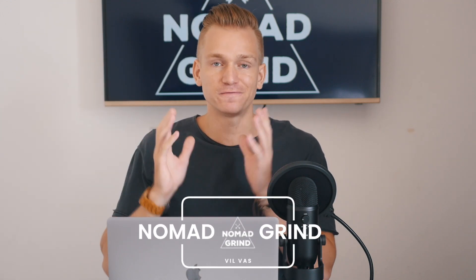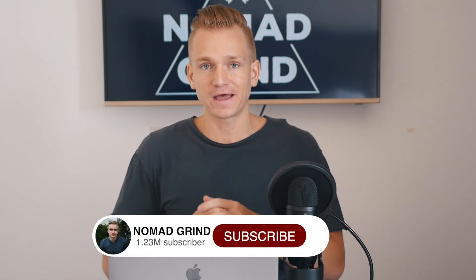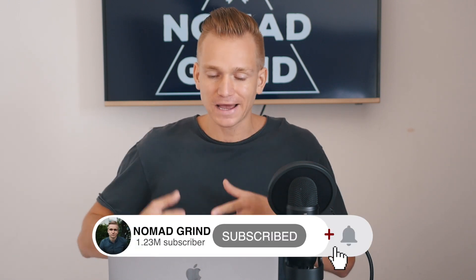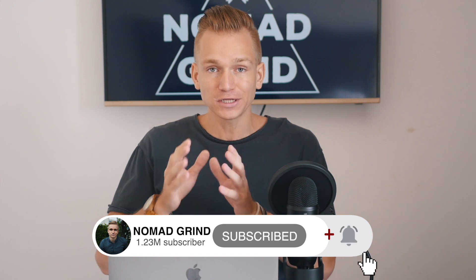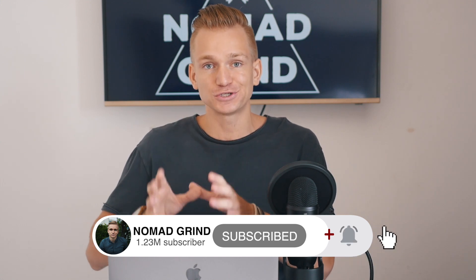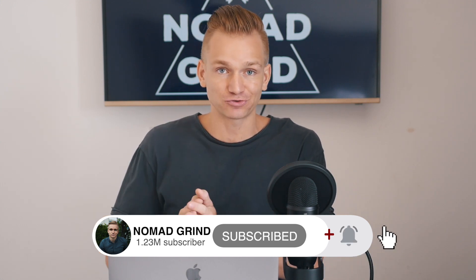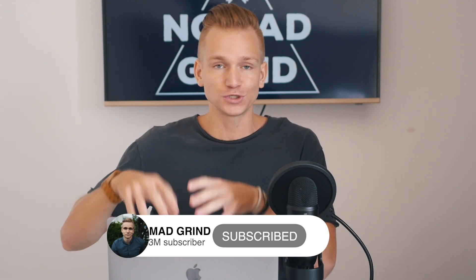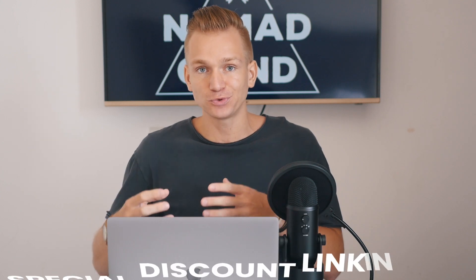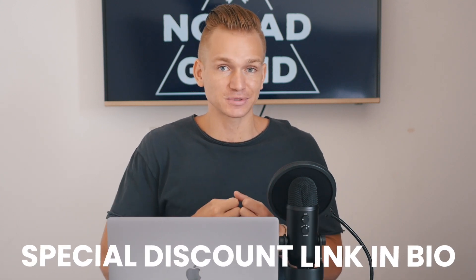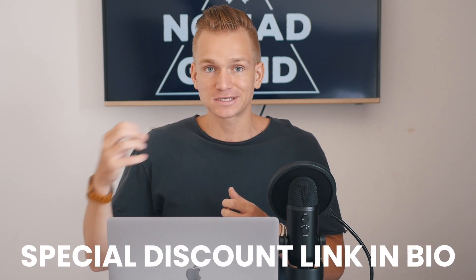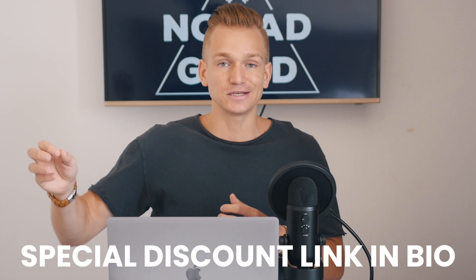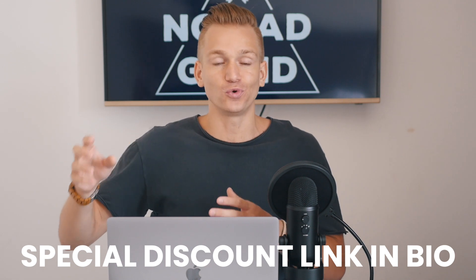Hey everyone, this is Vil. In this Hubstaff review video, I'm not just going to tell you what are the features of Hubstaff, but I'll tell you exactly what you need to concentrate on and what you need to take into consideration when looking at Hubstaff to decide whether this is the right tool for you.